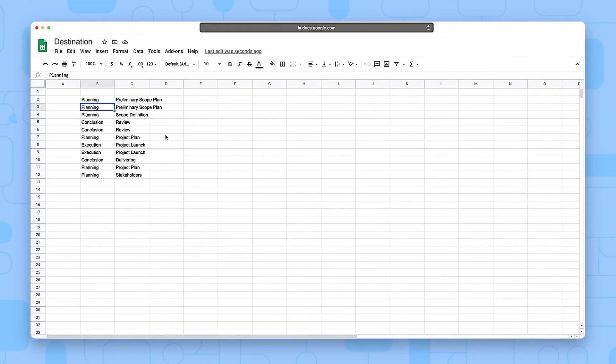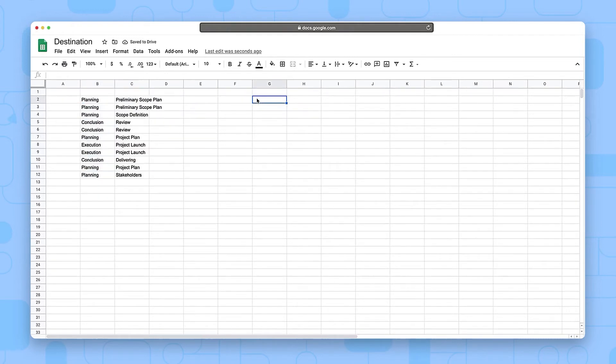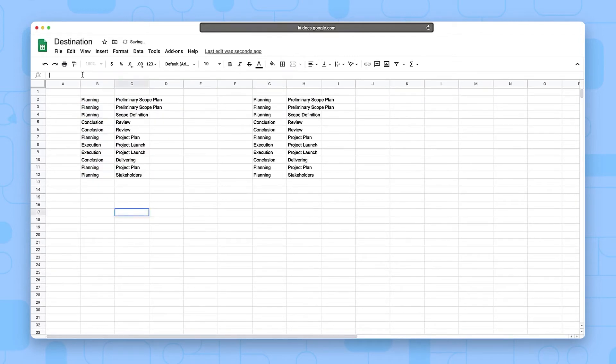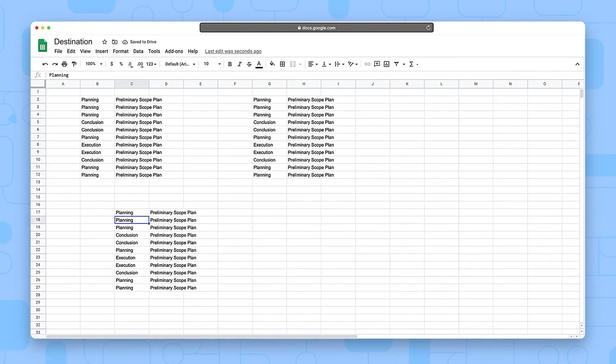Import range function is good for fast implementation. It's possible to choose the exact data range that you want to import. It's possible to include it in any cell in your sheet. Data is updated in real time when the spreadsheet is open.